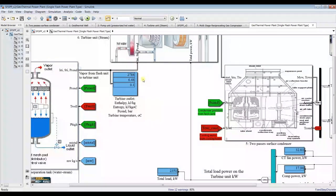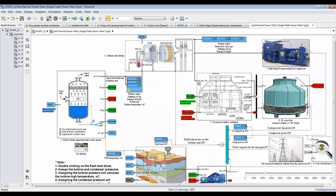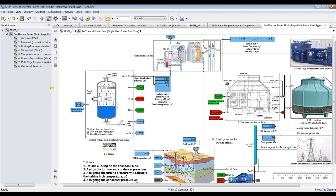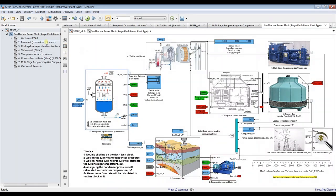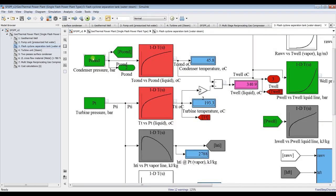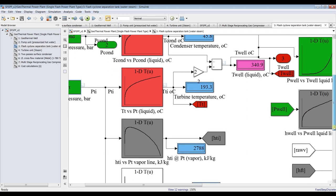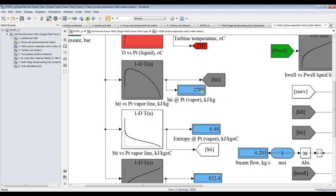I'll begin with the flash evaporation tank. By assigning turbine pressure and condenser pressure, the model gives us: turbine temperature, dry vapor enthalpy, vapor entropy, and liquid enthalpy — all four are functions of turbine pressure. For the condenser at 0.1 bar, we get the condenser temperature as well.